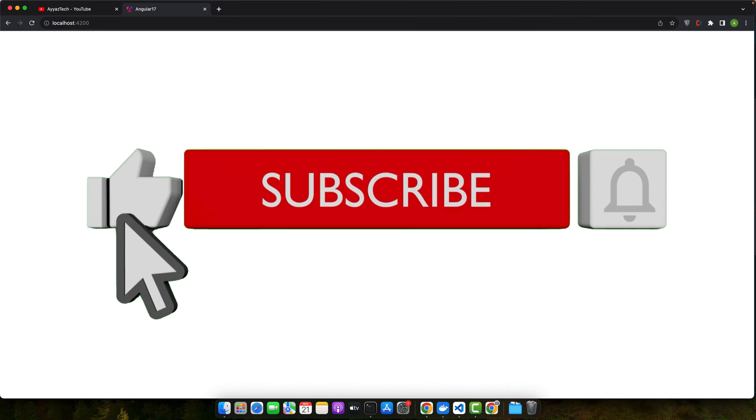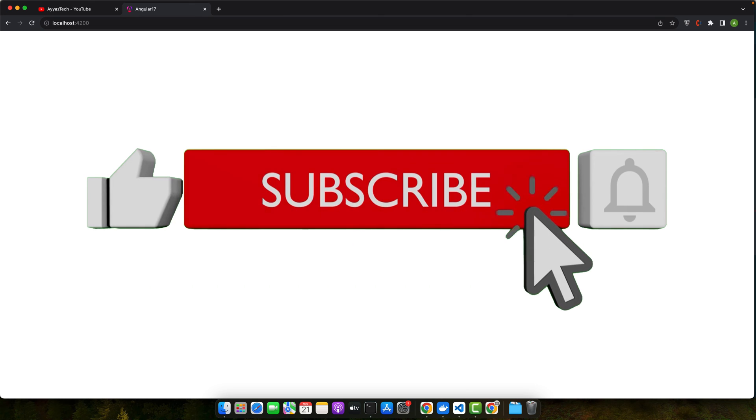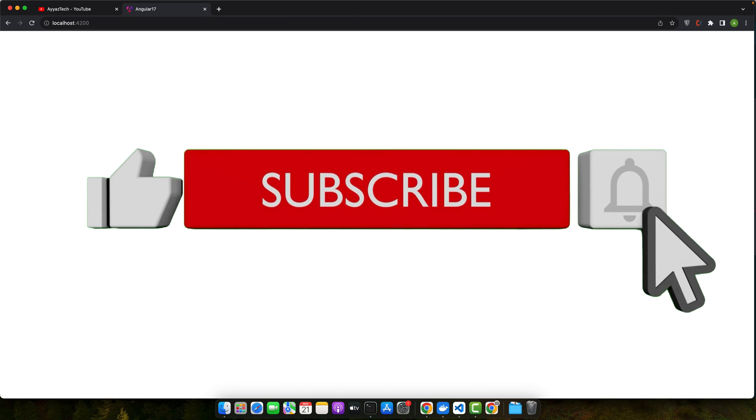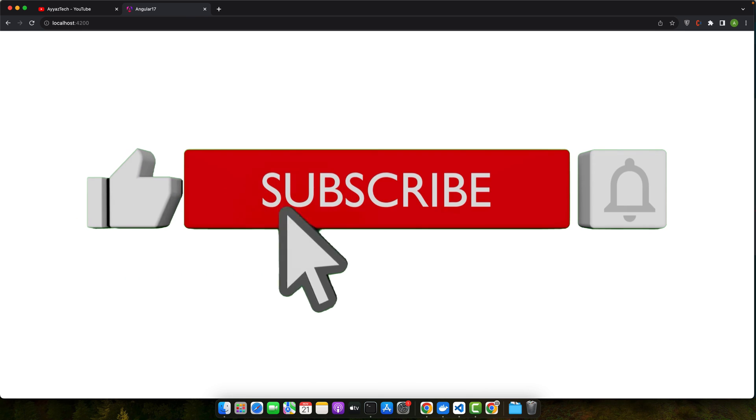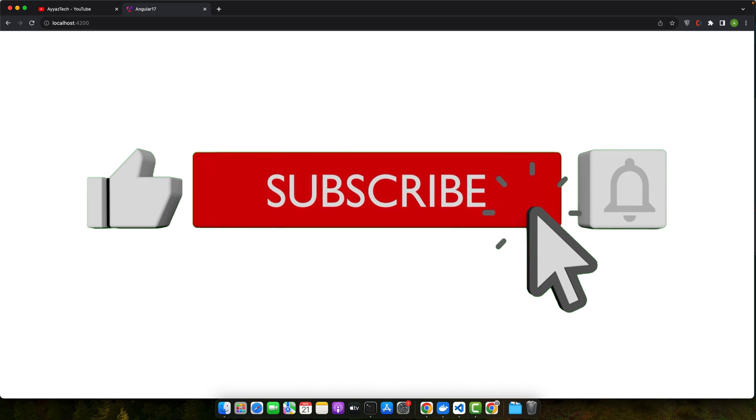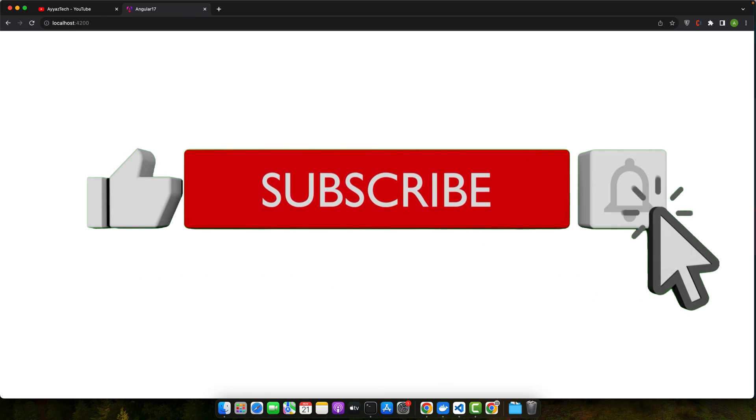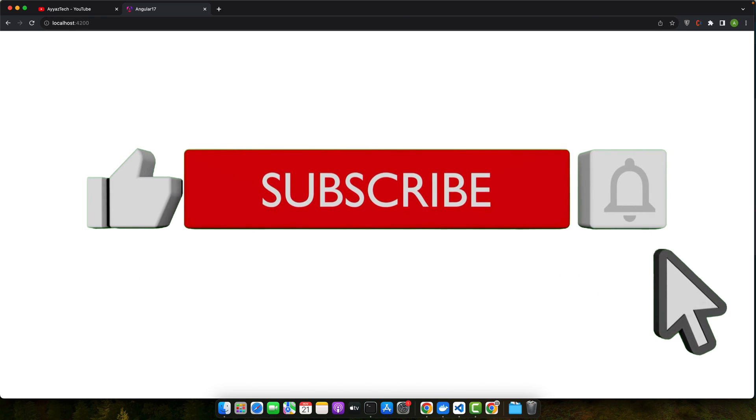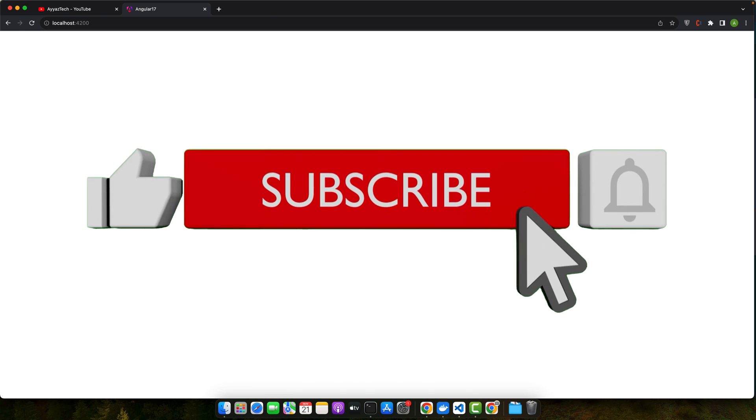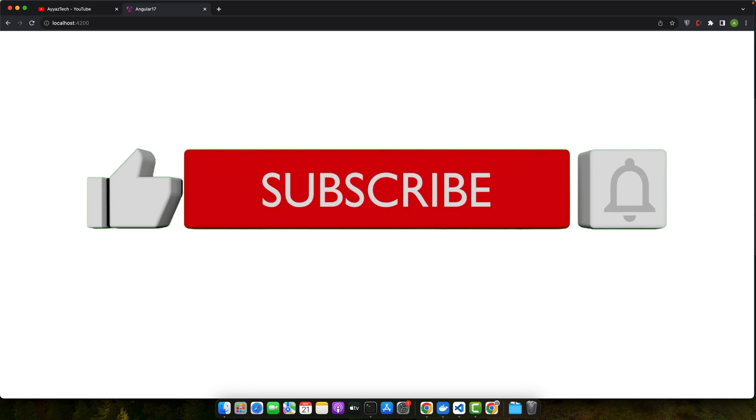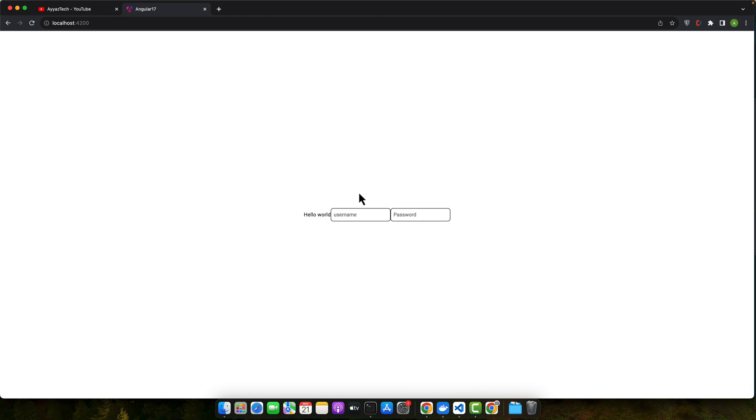Thanks for watching our tutorial on host listener in Angular 17. Don't forget to like, share, and subscribe for more Angular content. Please click on the bell icon if you want to get notified for my upcoming videos. Please leave your comments in the comment section if you have any questions, feedback, or suggestions. I will try to answer them as soon as possible. Thanks for watching, see you next time.